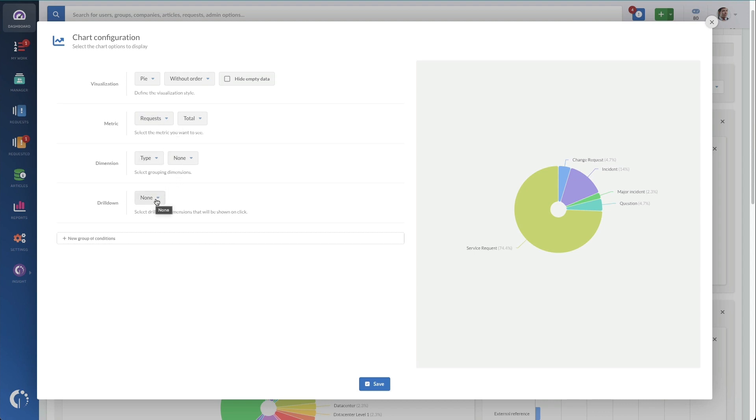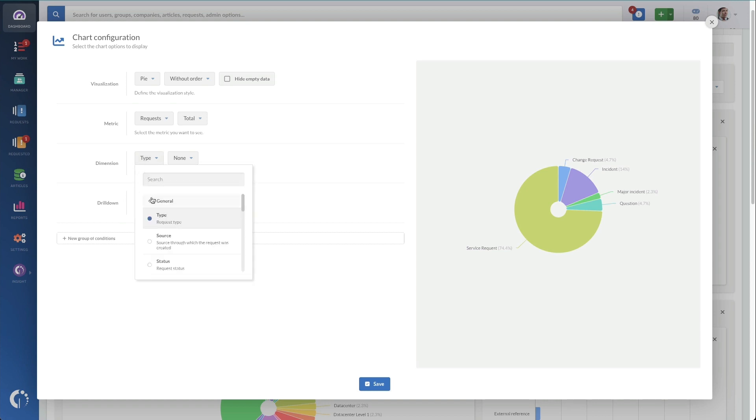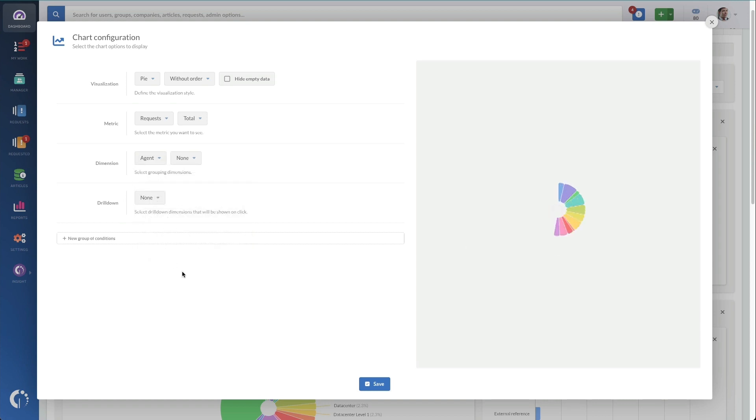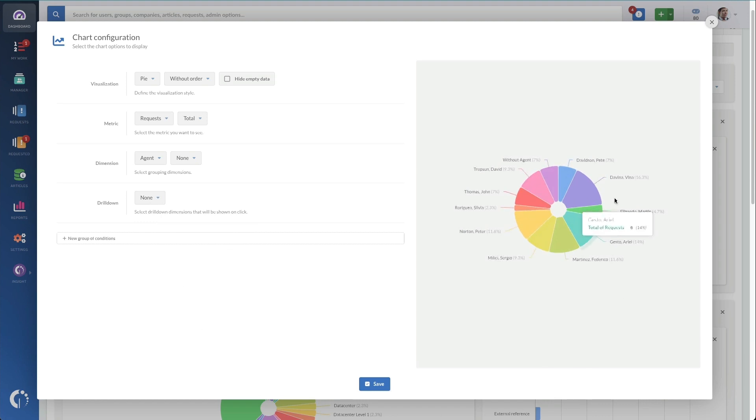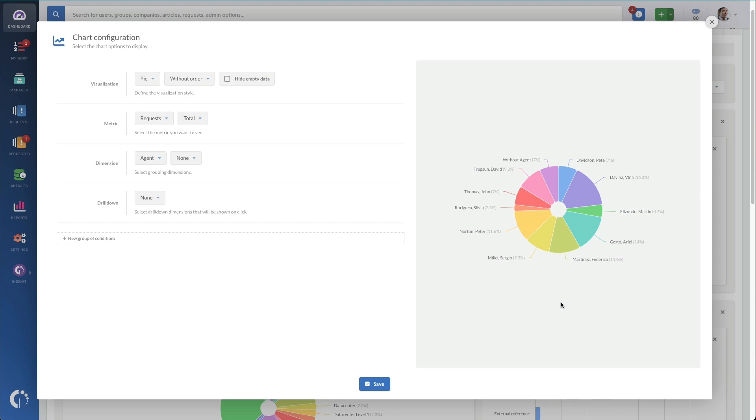So if I want to change this, I might want to switch this. I might want to see since this is my team, probably I want to see instead of type, which agent is assigned to requests. So now I can see my team's work and how many requests are assigned to each person or at least the percentage.